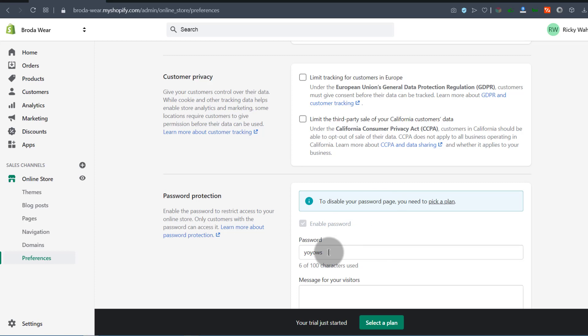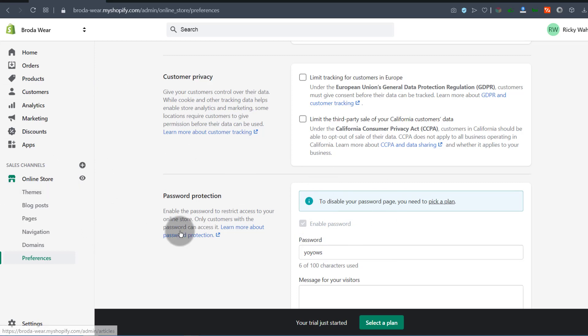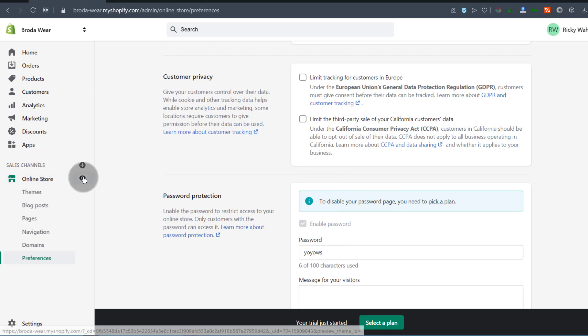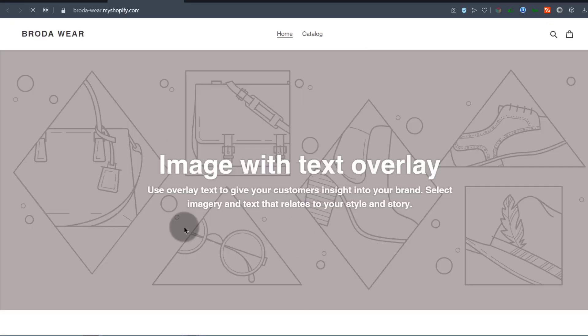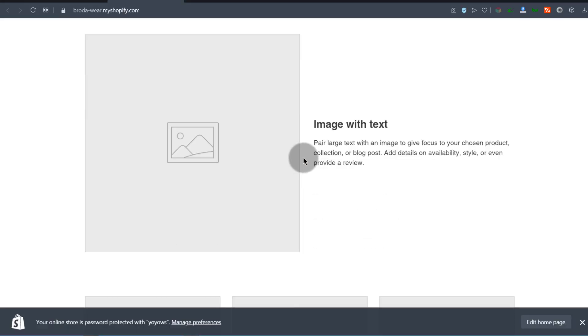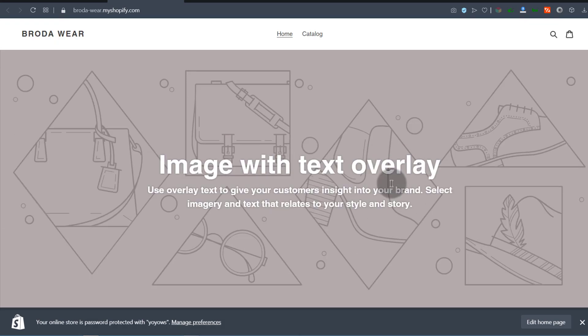If you do change the password, you can preview your store as you build it. To preview the store, just click on the eye icon — that's going to show you the store. We're going to change the theme and design it, so for now don't worry about it.